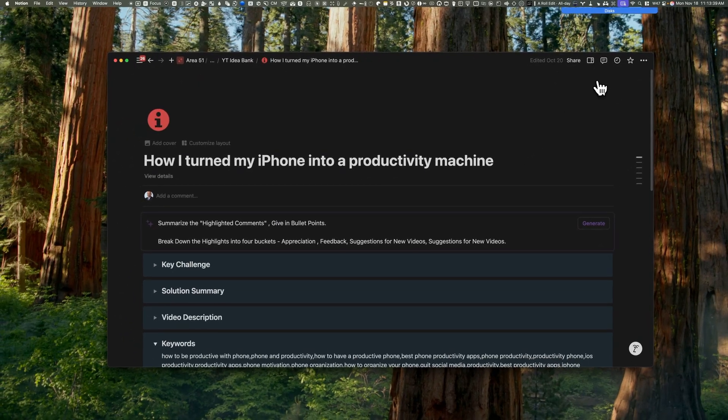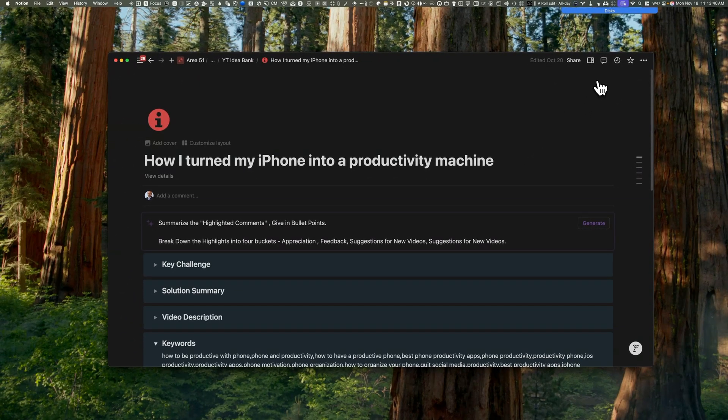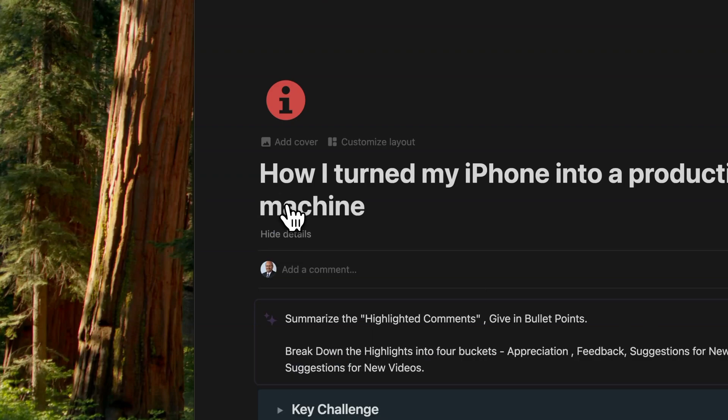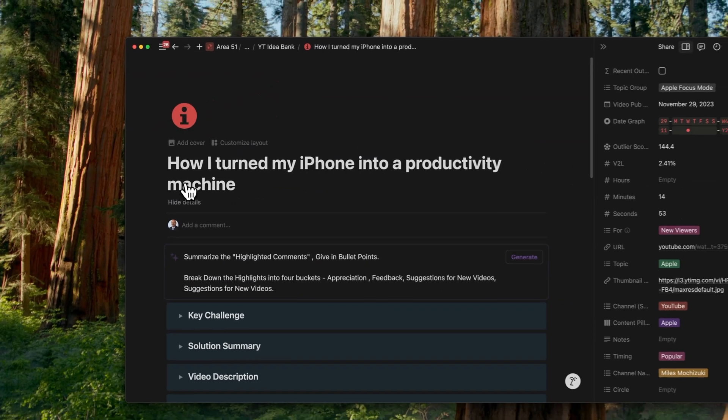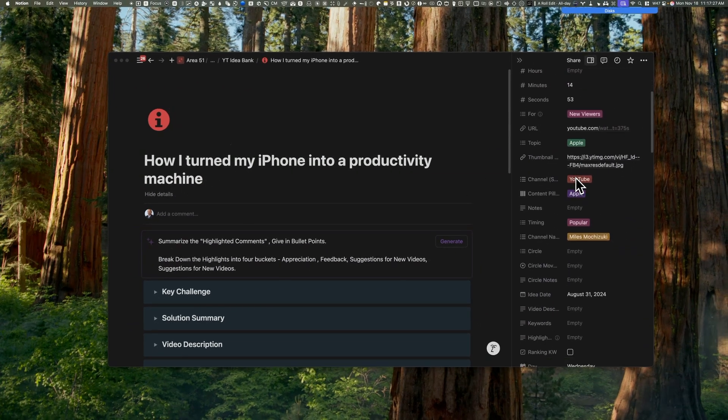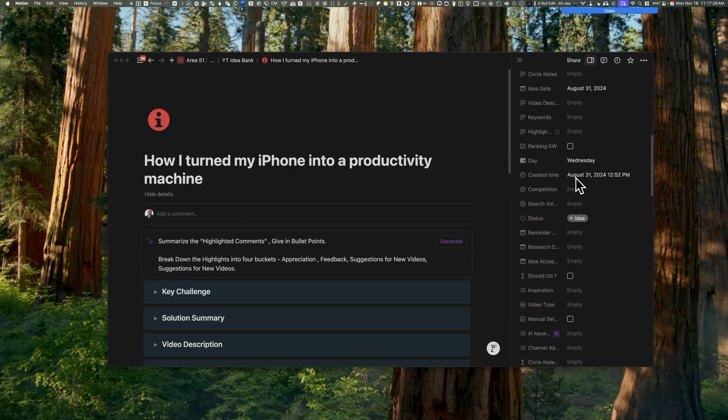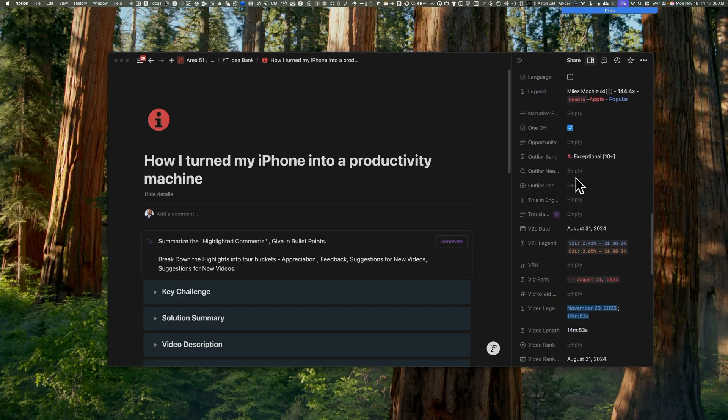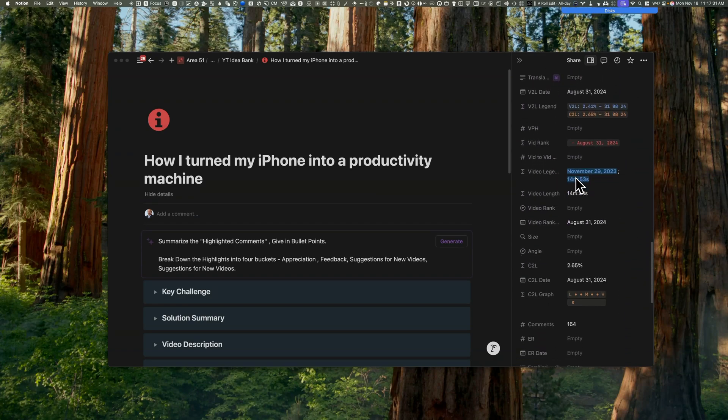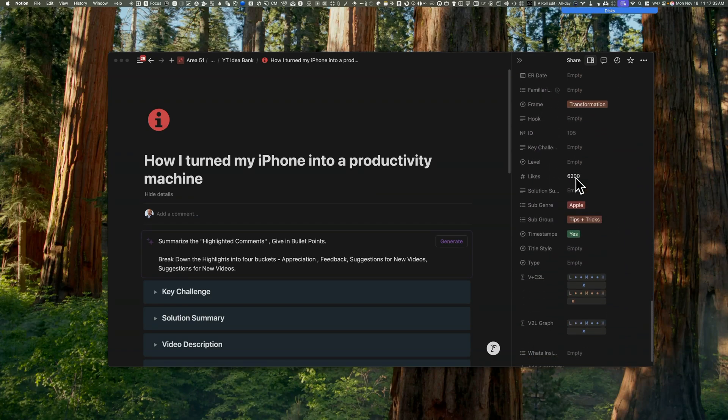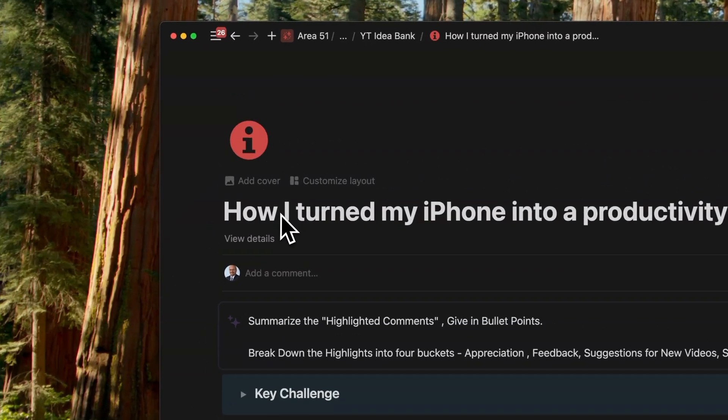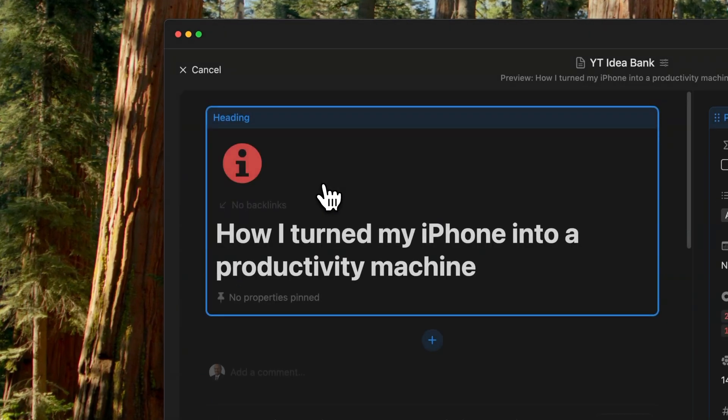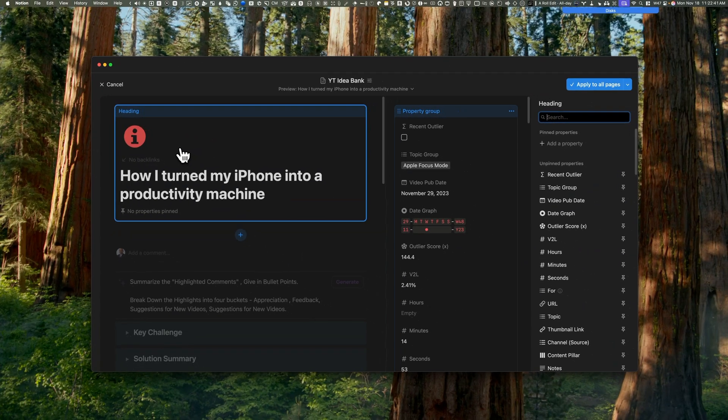And once you save, you will notice that all the properties have vanished. But you can still access it by viewing the Details option that just shows below the main title. Once you've clicked on it, you will find a side panel with all the properties displayed. You can go back to the Customize Layout button to make any changes.